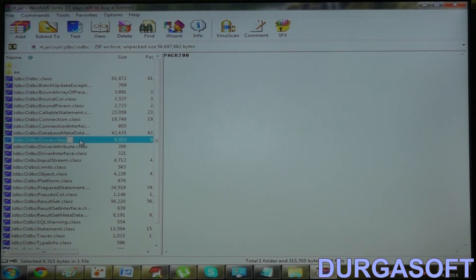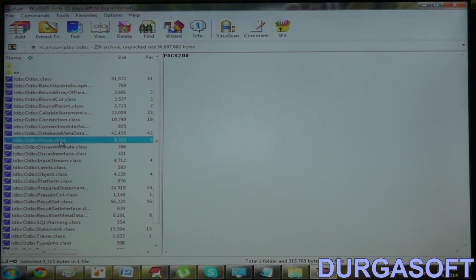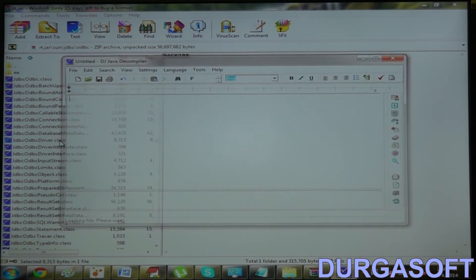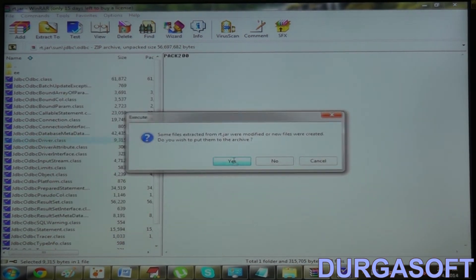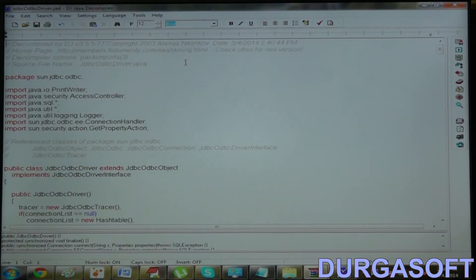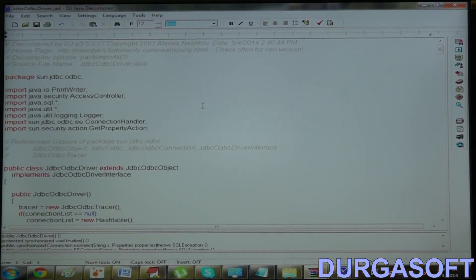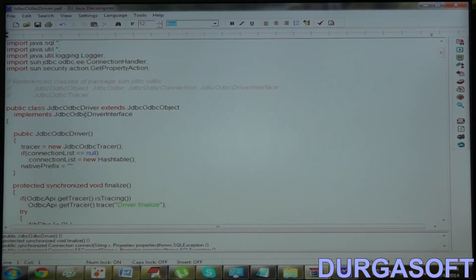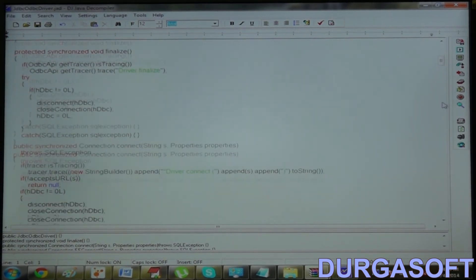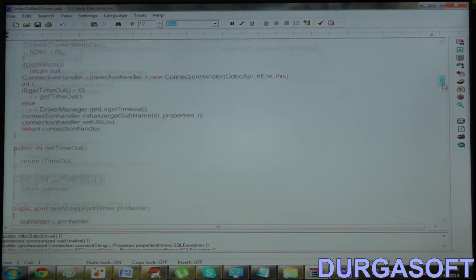In my system, a decompiler is already installed. That decompiler name is DJ Java Decompiler. Even though they are giving a .class file, nothing to worry — by using decompiler support, we can get the source code. Let me show that this driver class is having a static block.